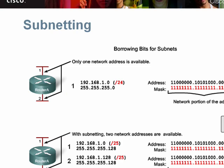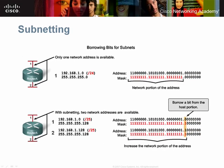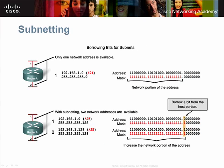However, you can use bits from the host portion to create multiple subnets from this single group. Network engineers refer to this as bit borrowing.